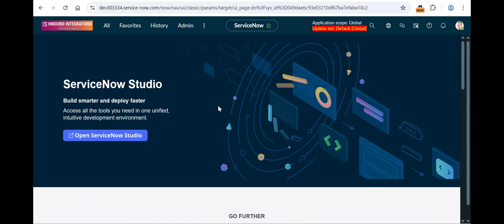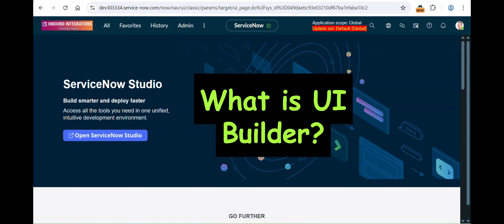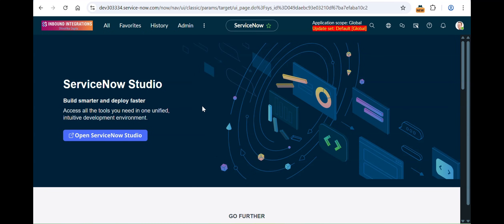Today I'm going to begin the UI Builder playlist. The content will also be flashing on the screen so you can pay attention. So, what is UI Builder? As the name says, it's an interface builder — specifically, a web user interface builder in ServiceNow — which allows you to create experiences or interfaces for users in a responsive format.